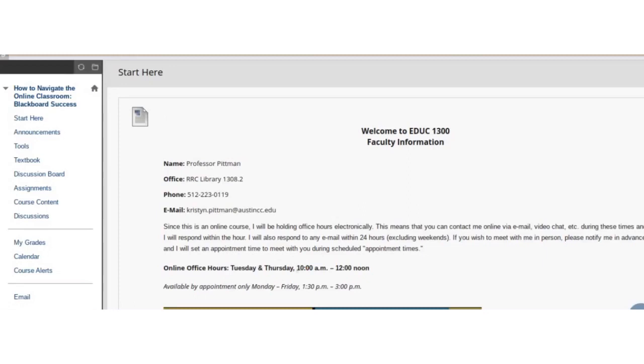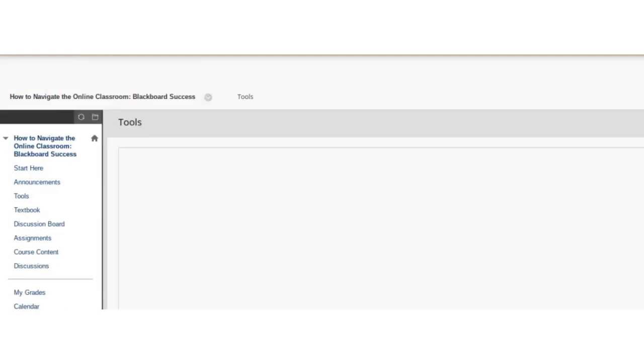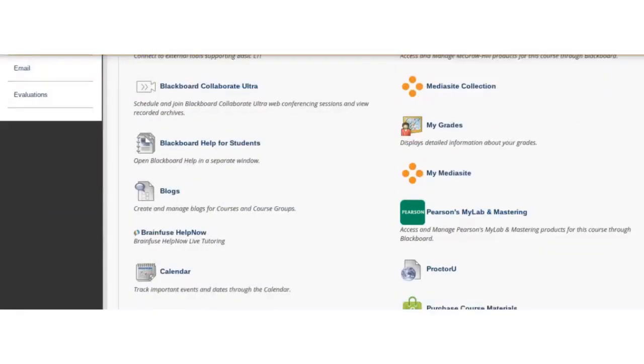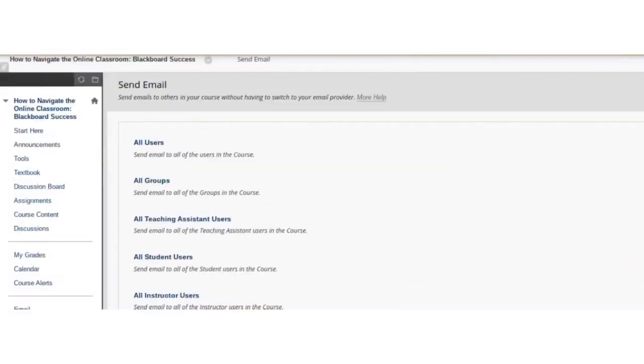To clarify how your instructor will be using Blackboard in your class, you can email them using a link on the sidebar if it's provided or by going to Tools, selecting Send Email from the menu, and then choosing All Instructor Users.